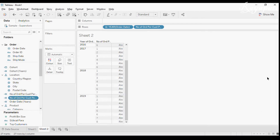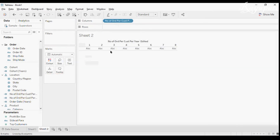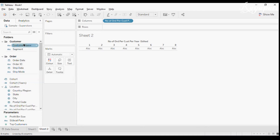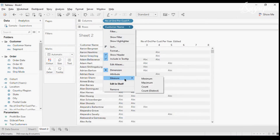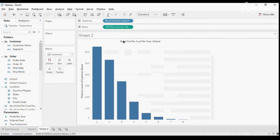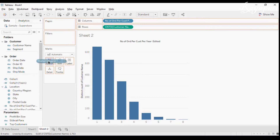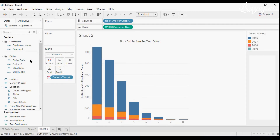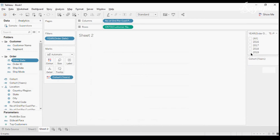Now let me pull this to Columns. We have our number of times a customer made a purchase in a year. I want to drag Customer Name and make it COUNTD. But this is across all years. I want my cohorts, so I will drag Cohort Years and drop it into Color.